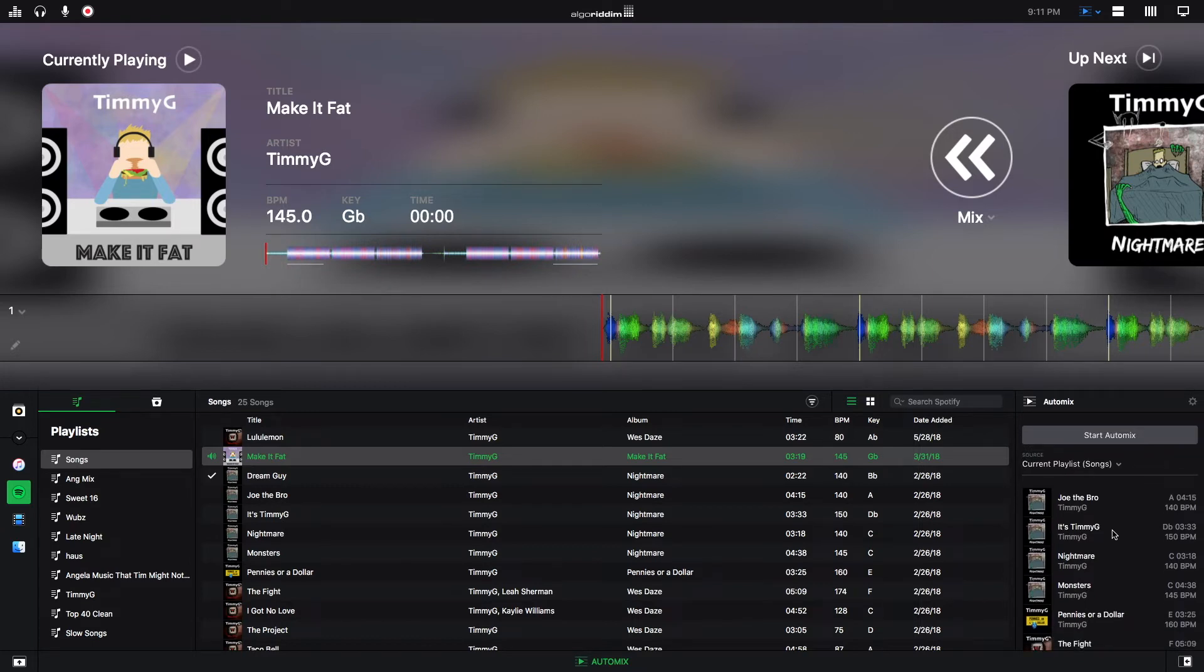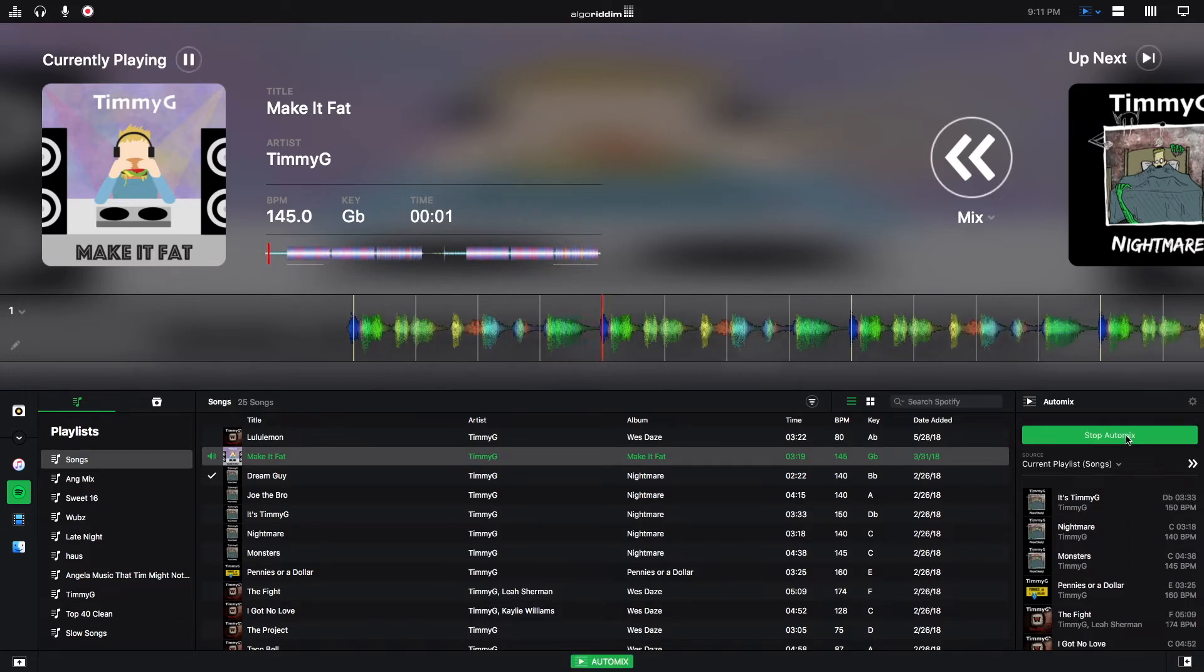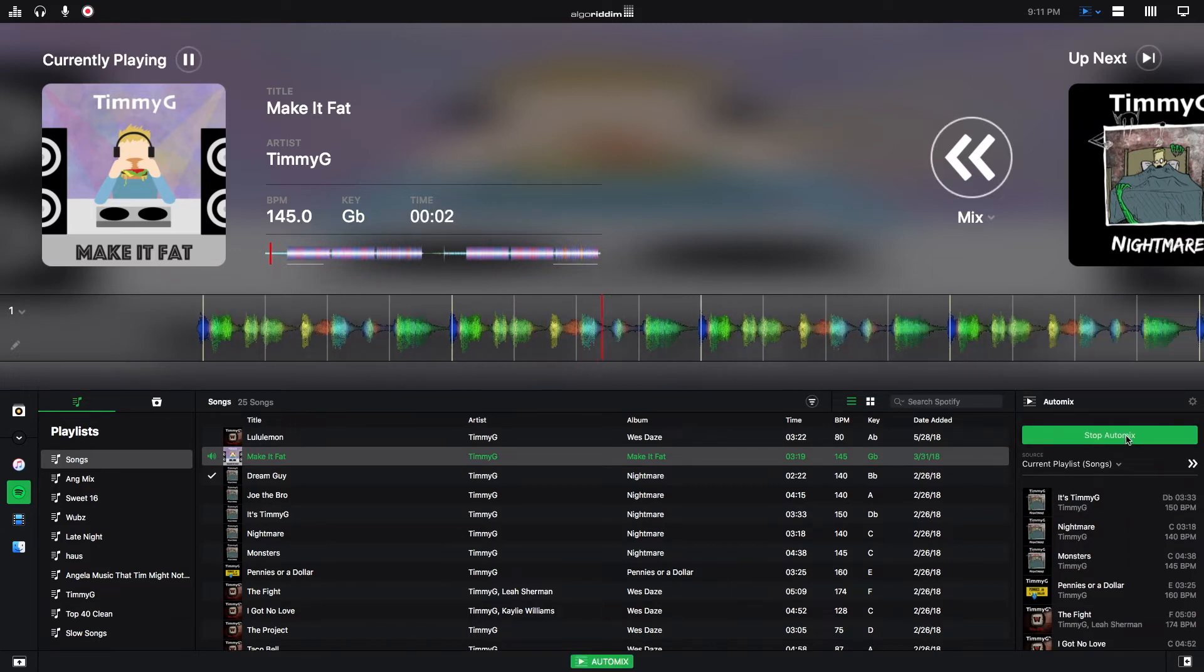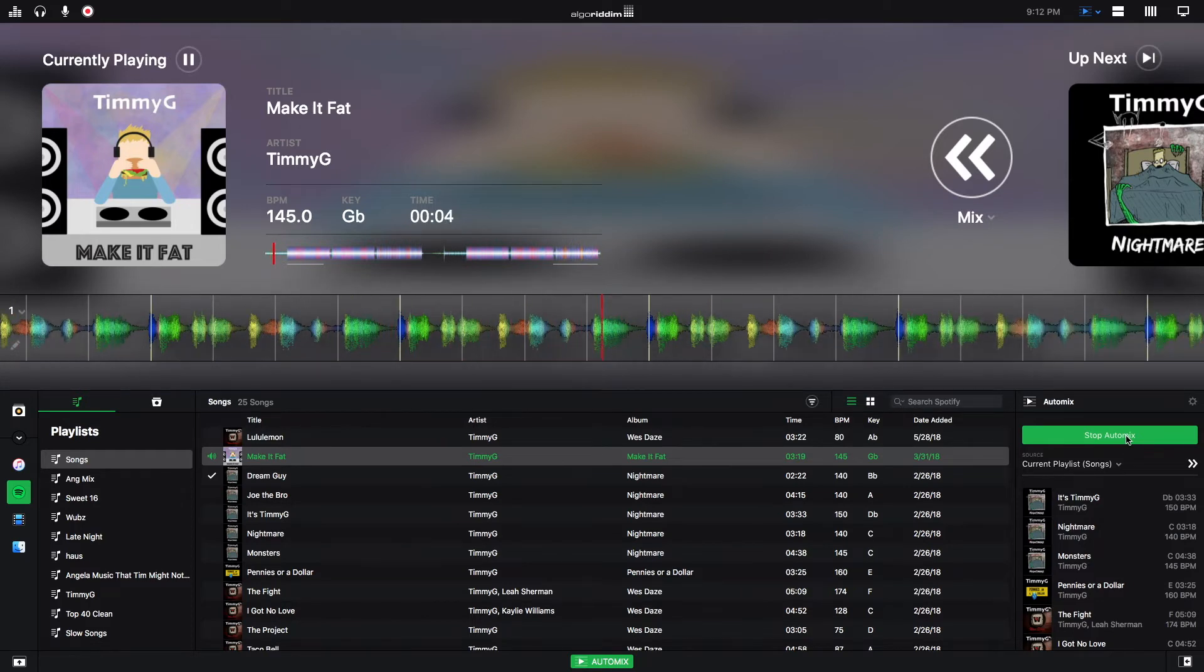So like I just mentioned, now that we have songs queued up, I can hit this button and it will start the Automix. And I'm going to stop it for now.